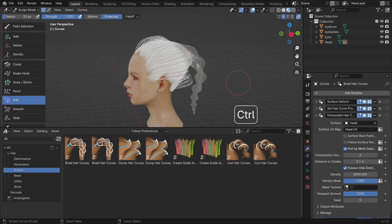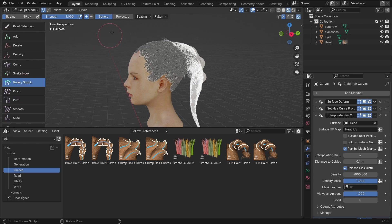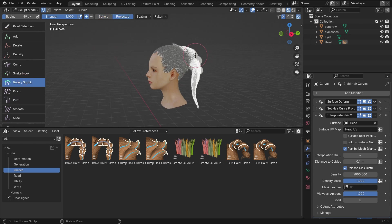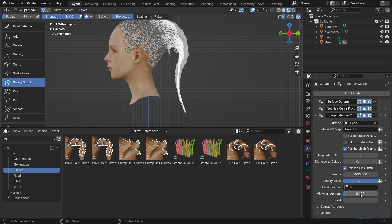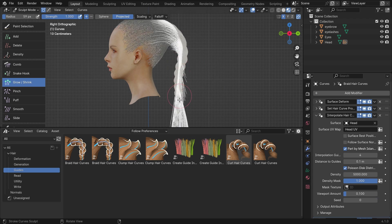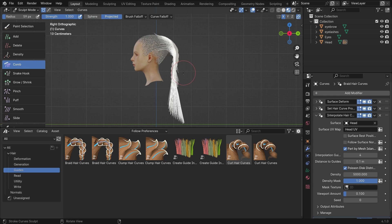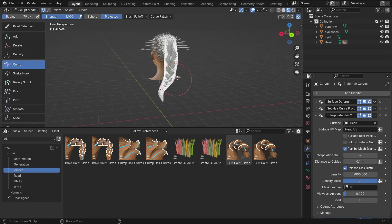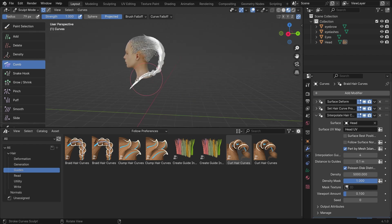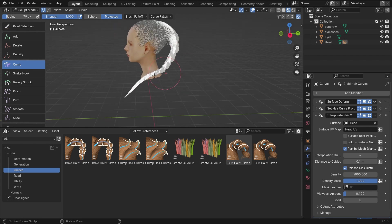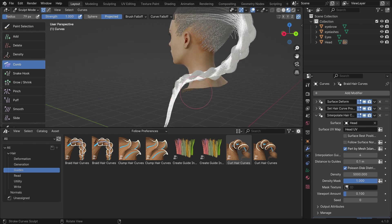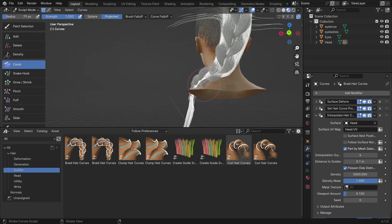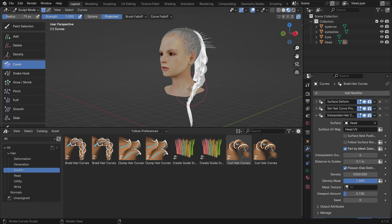Press CTRL-I to invert the selection. Select the grow and shrink tool. Grow the hair. Select the comb tool and groom the hair. Don't forget to disable the x-symmetry. Switch back to object mode.